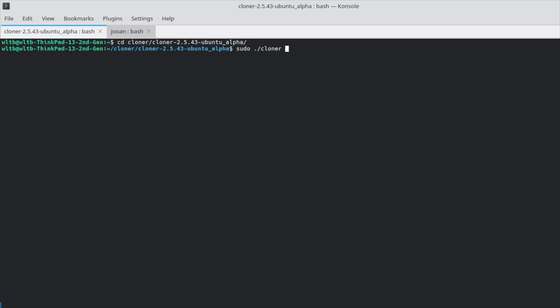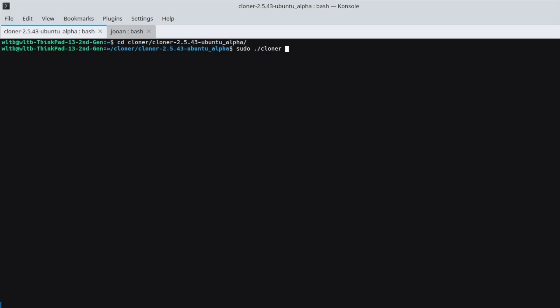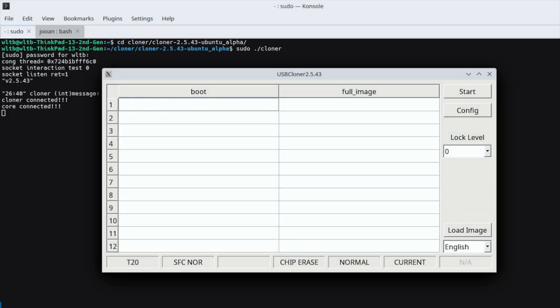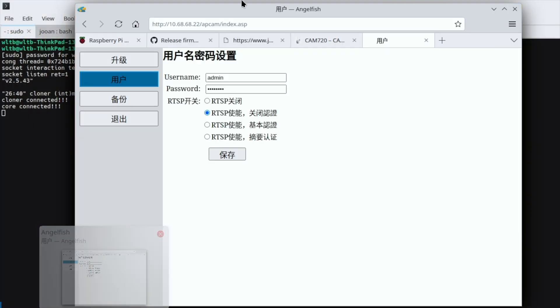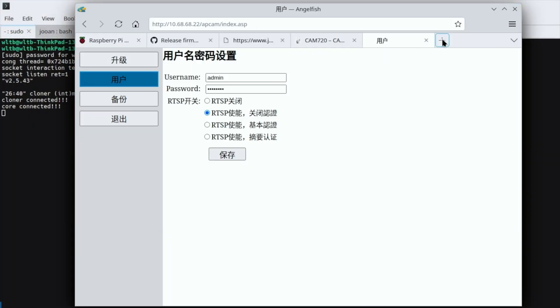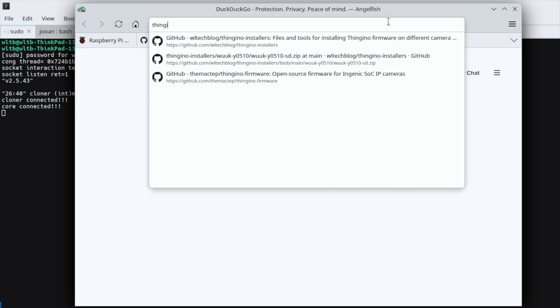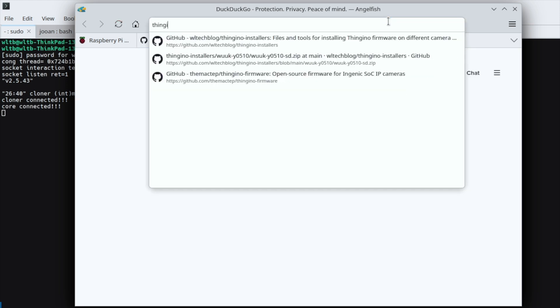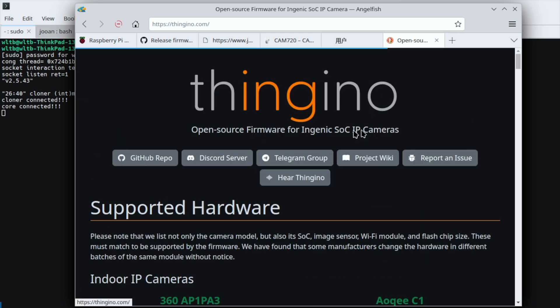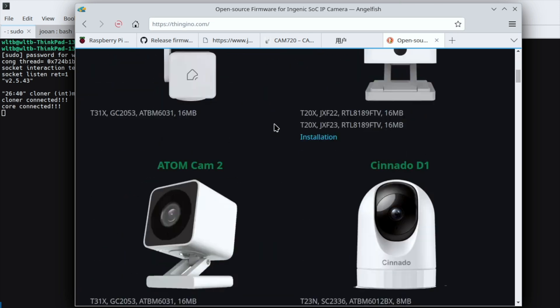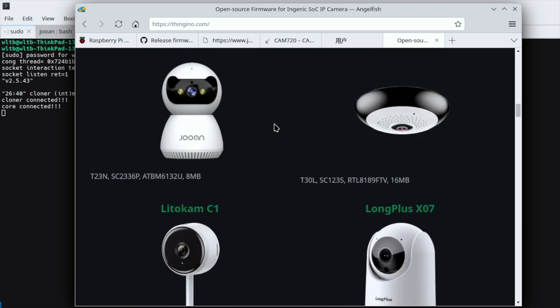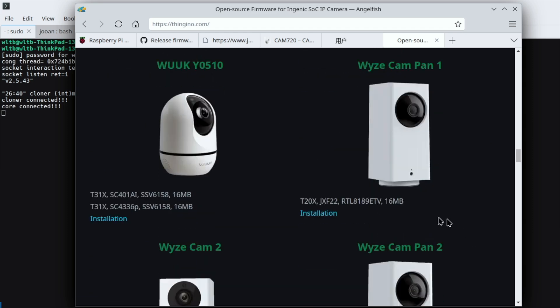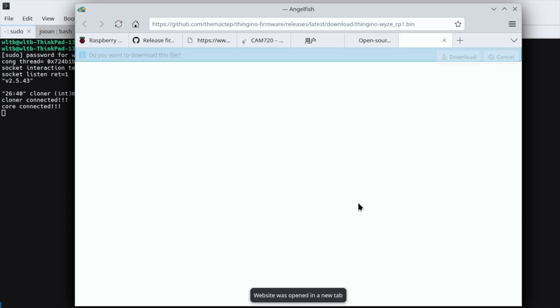All right, here we are in Ubuntu Linux and I've got the Cloner software downloaded already. This does require privileges to be able to read and write your USB ports, so we're going to go ahead and run it with sudo. You're also going to need to download the current firmware for this camera, so we're going to jump over to our web browser. We're going to go to thingino.com and we're going to scroll down to the Wyse Cam Pan V1. Here we go, we got one image.